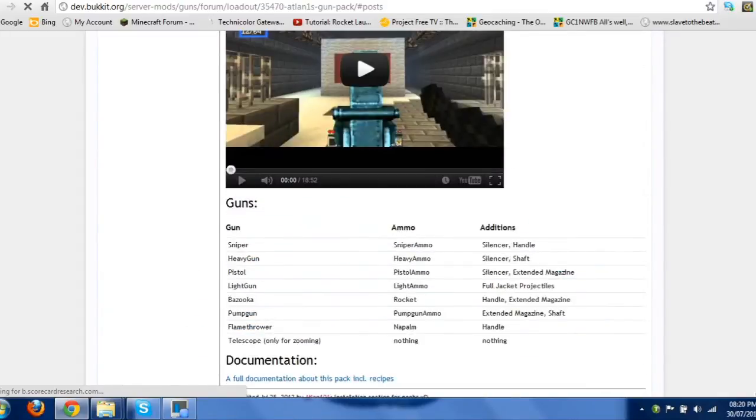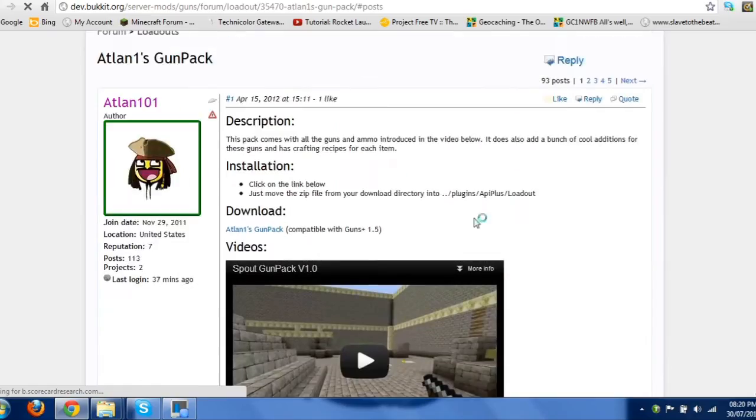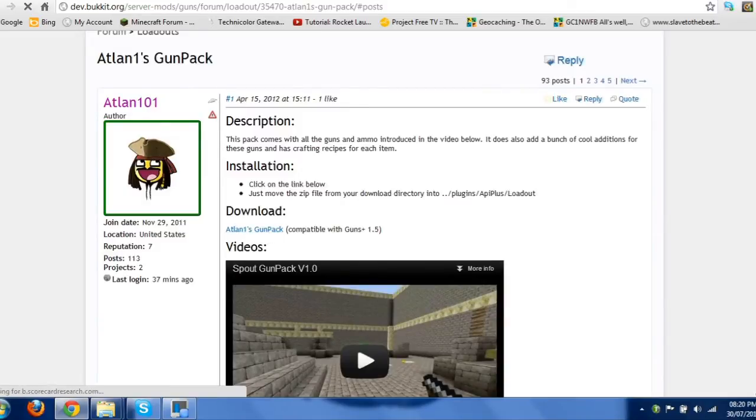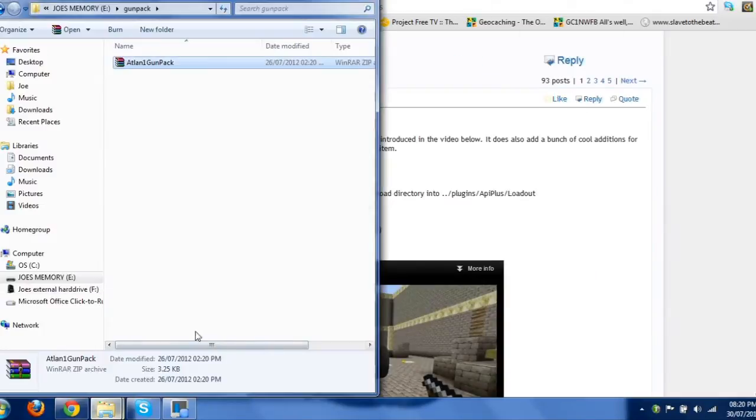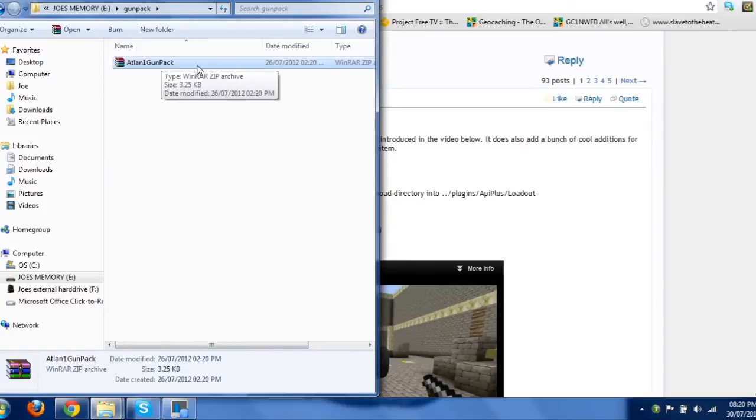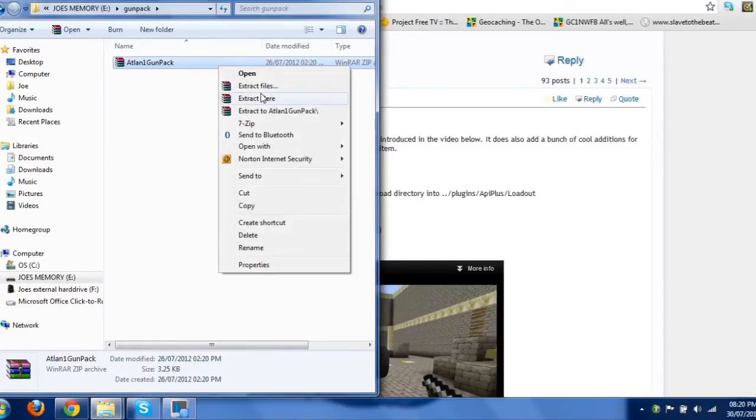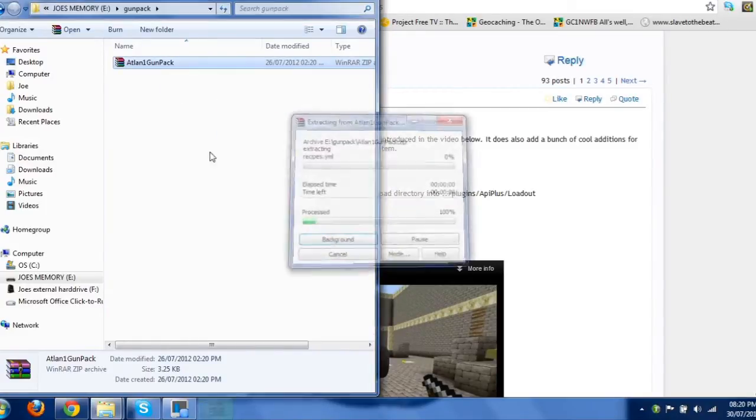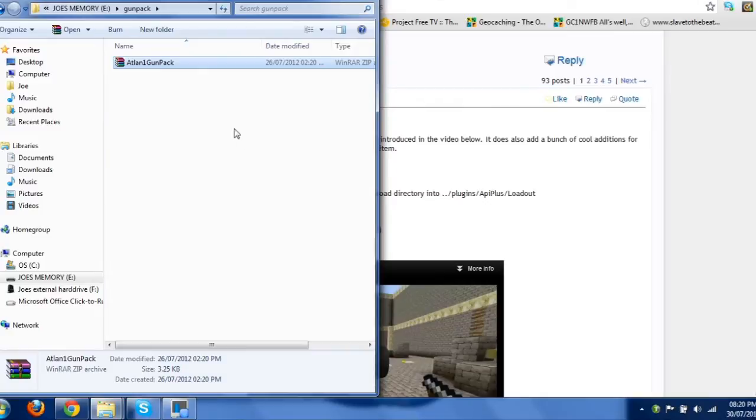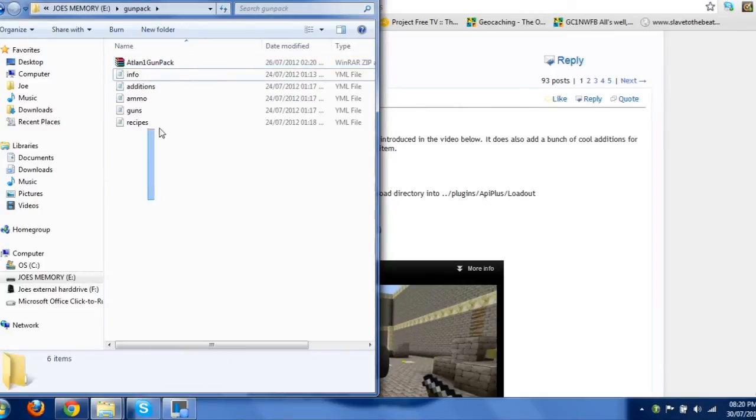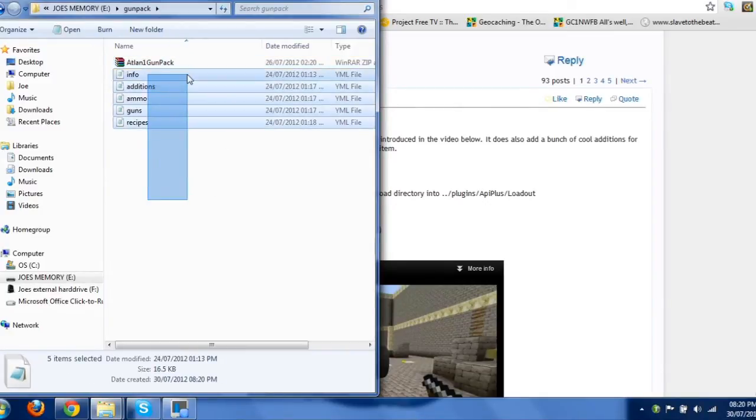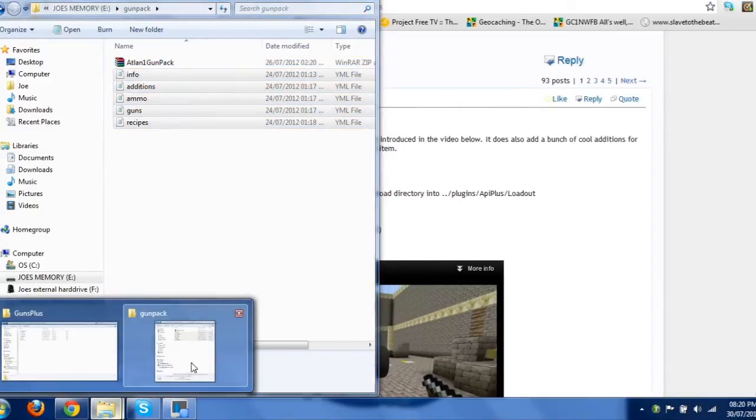So, once you've downloaded this by the download link here, you'll get a zip file. All you want to do is extract that to wherever, just on your desktop or wherever,